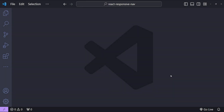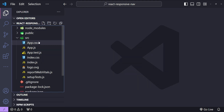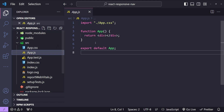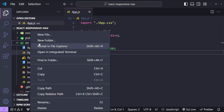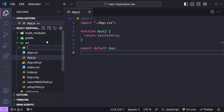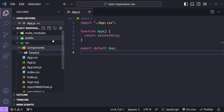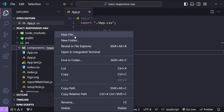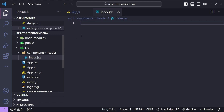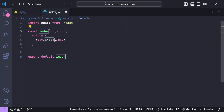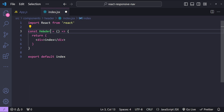Now let's see how we can build this navigation header in our React front end. This is VS Code and I have already created a boilerplate React application, but I've cleaned out app.js because we will be adding our header component there. First, let's create the header component by adding a new folder called 'components', and inside it another folder called 'header'. Inside header I'll create a file named index.jsx.